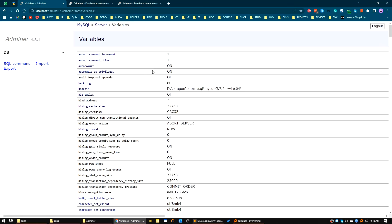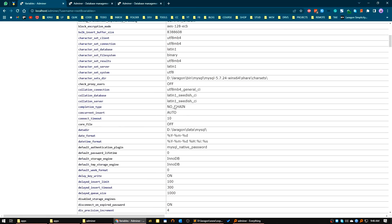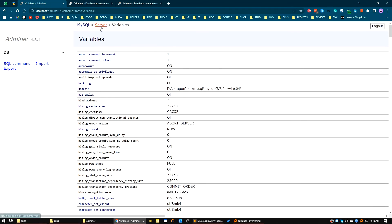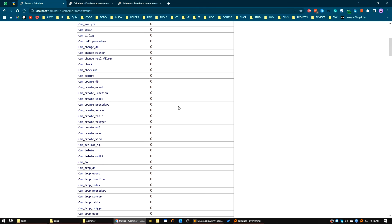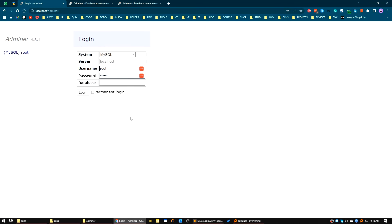You can also check the global variables about your MySQL server, and you can see the status. The interface is not too fancy but it's simple, lightweight, and easily accessible. In another video we'll try to install a theme for the Adminer package. That's all for today, I will see you in the next one, bye.